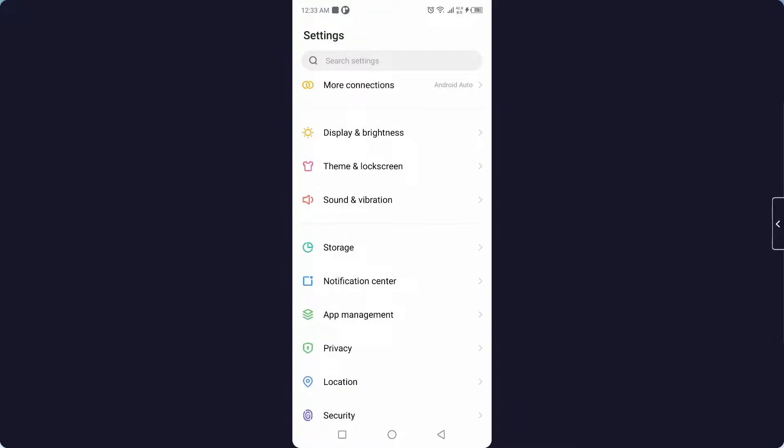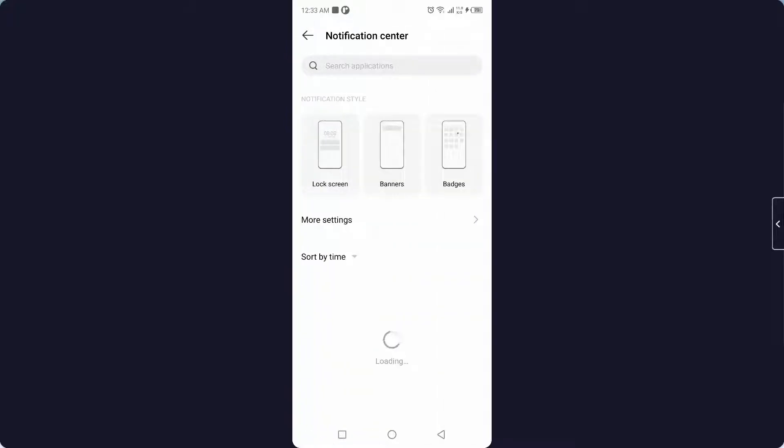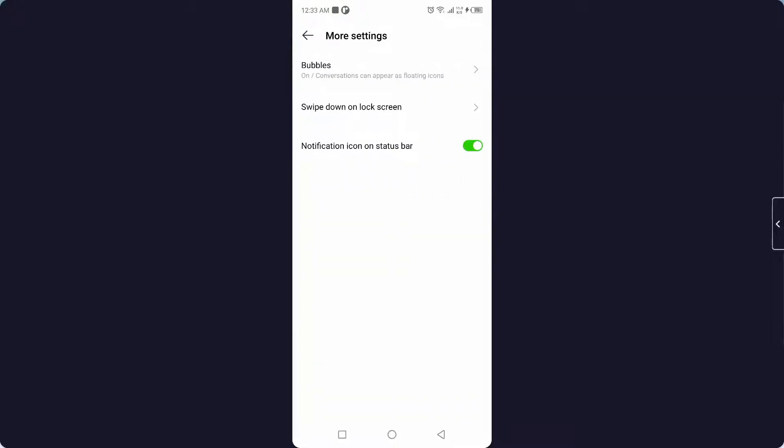And here you can see Notification Center, and you simply need to click on 'More Settings' and allow all notifications.